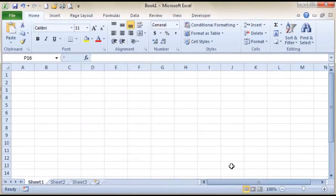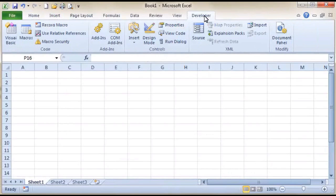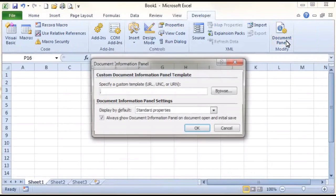You can now see the Developer tab has appeared on your Ribbon. Click on the Developer tab. The next thing we want to do is select Document Panel.